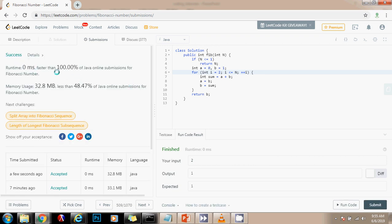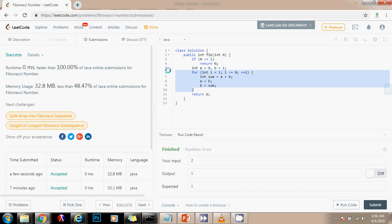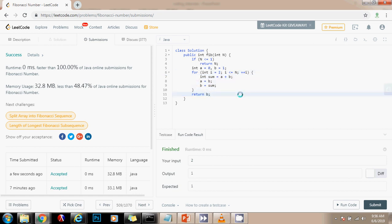It's working perfectly. As you can see, the time complexity is big O of n, and the space complexity is big O of 1. If you like the video, please like the video. Don't forget to subscribe, and see you next time.